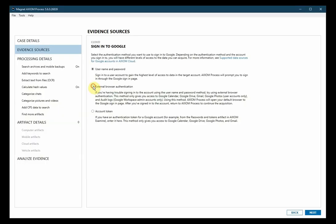The second option is to use an external browser for authentication. This will direct you to your default browser so you can enter the username and password there. Notice the details listed that specify what can be obtained by this method: Google Calendar, Google Drive, Google Photos, and Audit Logs if it's a Google Workspace admin account. Once you've signed in Axiom will move forward in the acquisition process.